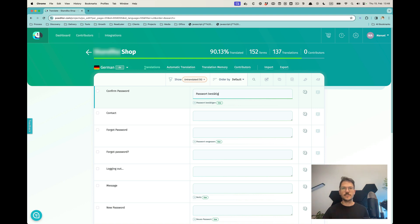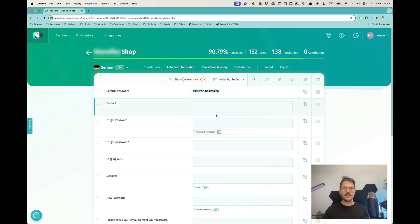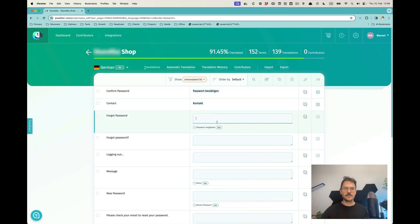Passwort bestätigen. Contact. Passwort Ferguson. And so forth.